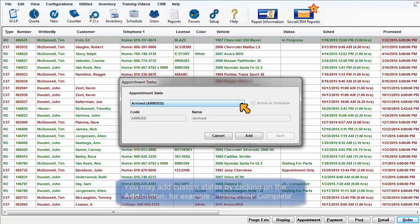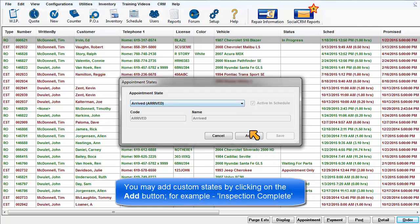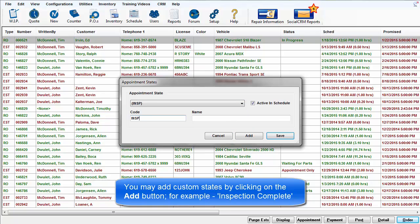You may add custom states by clicking on the Add button. The example we'll use is Inspection Complete.